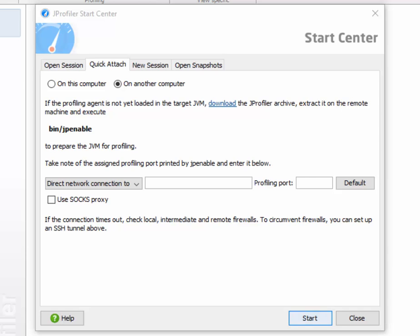In the real world, however, a direct network connection is not always possible. You may have a corporate network topology that does not allow this, or the connection goes through the open internet where you would need some kind of authentication.